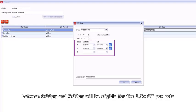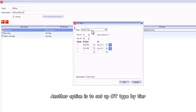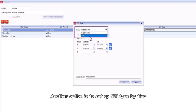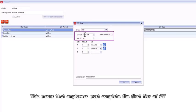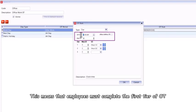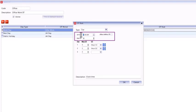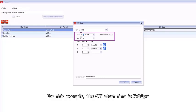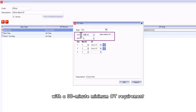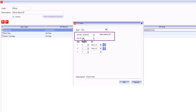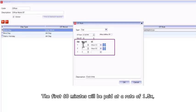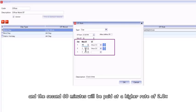Another option is to set up OT type by tier. This means that employees must complete the first tier of OT to qualify for the higher OT pay rate of the second tier. For this example, the OT start time is 7 PM with a 30-minute minimum OT requirement. The first 60 minutes will be paid at a rate of 1.5, and the second 60 minutes will be paid at a higher rate of 2.0.